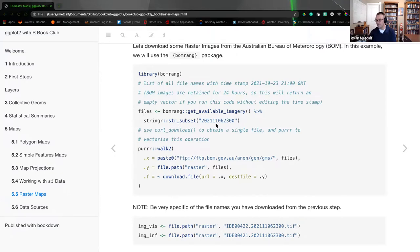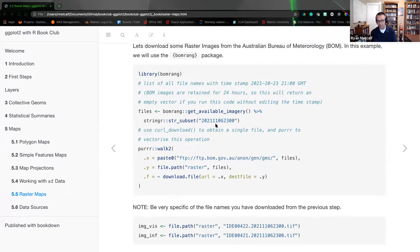If you are to run this code, I would recommend using your current date and time stamp but backing up like 24 or 36 hours, whatever you're searching for. The reason for that is there is a delay in the satellite snapping the photos, downloading them, and then the Bureau of Meteorology making them available to the public.